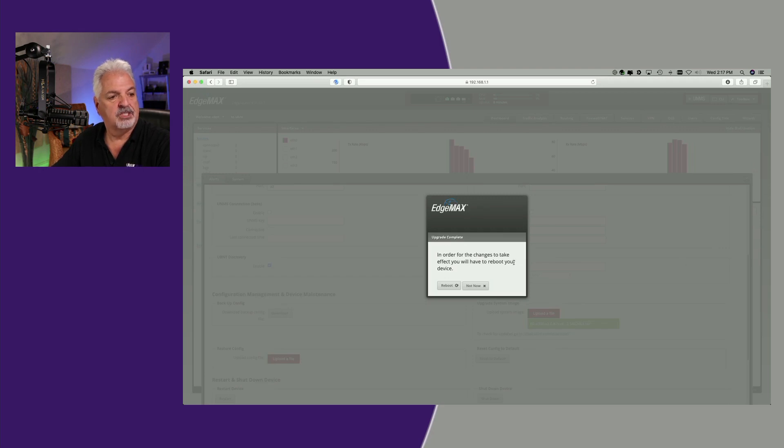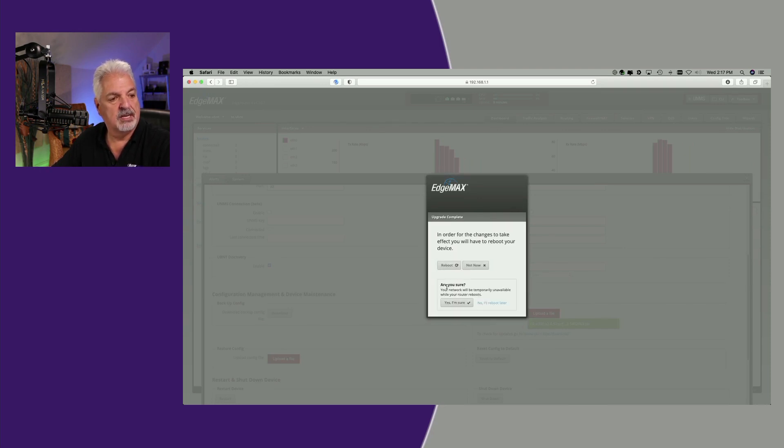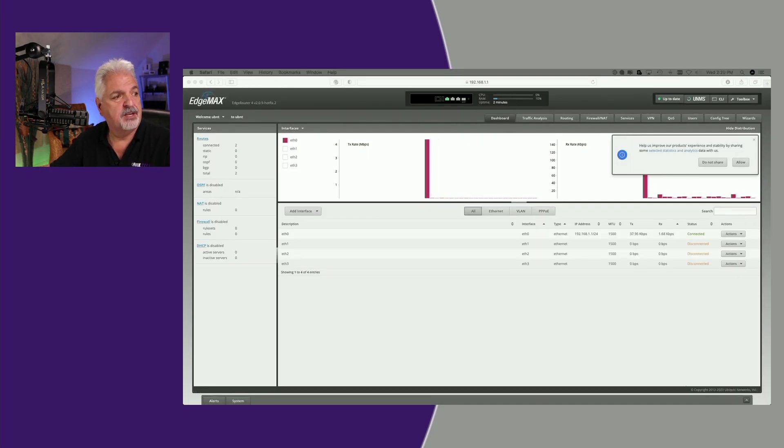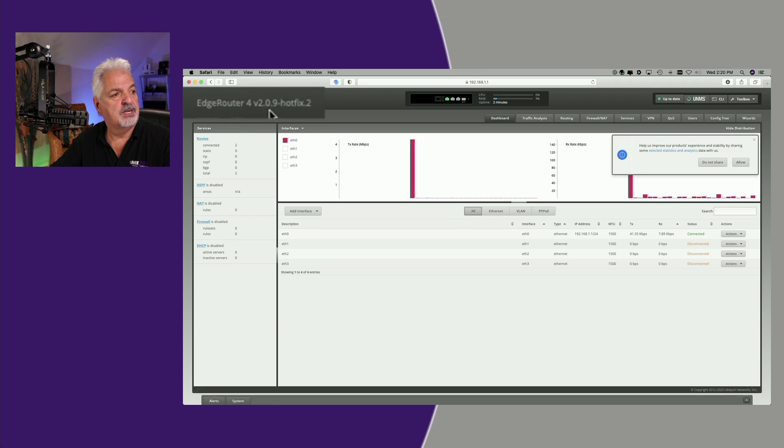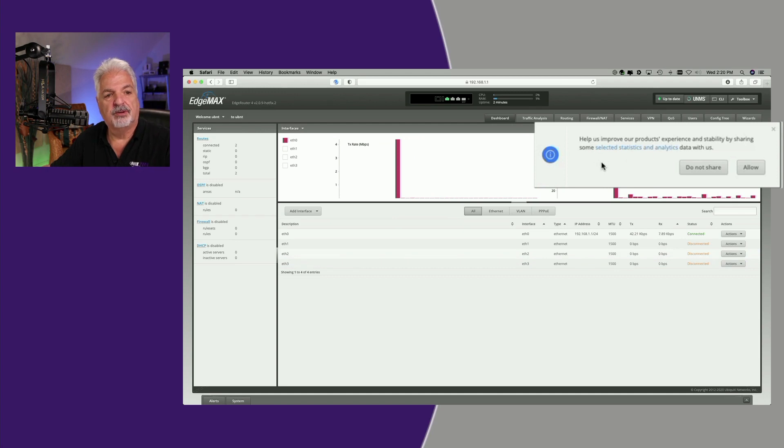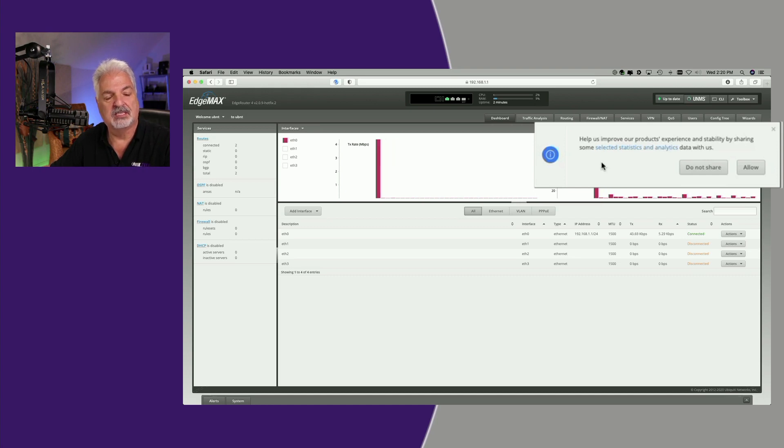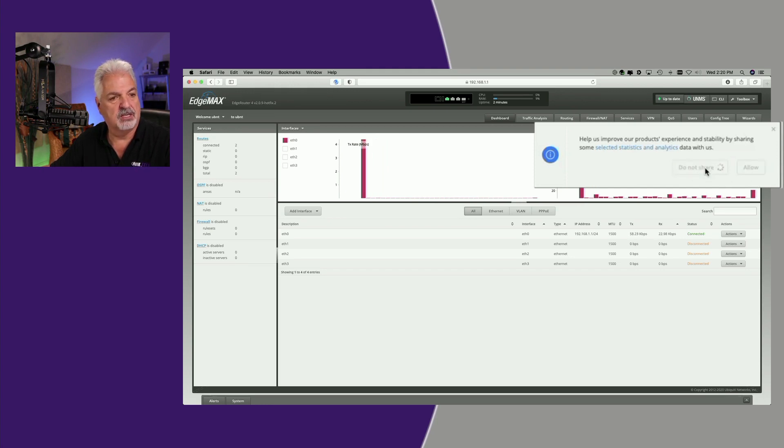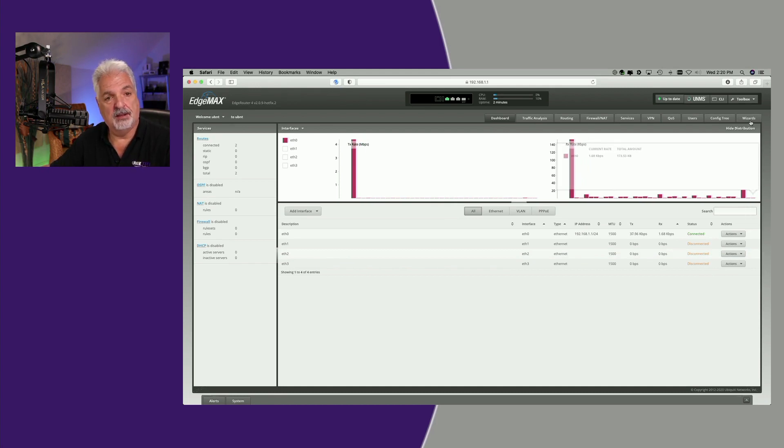Okay. In order for the changes to take effect, you will have to reboot your device. We're going to go ahead and reboot. Here's the first confirmation. And then are you sure? And yes, I'm sure. Okay. The firmware is successfully updated. The router rebooted. And you can see here, it says now EdgeRouter 4 version 2.09 hotfix2. And we get the message here, help us improve our product experience and stability by sharing some of the selected statistics and analytics data with us. So I'm going to say do not share. It gives you the option to either do not share or allow. So I'm going to say do not share in this case.